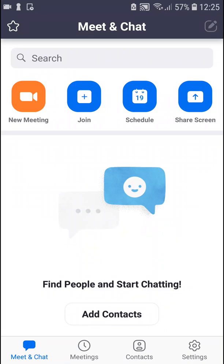Welcome everybody, my name is Markus and in this video I will show a simple way how you can mute yourself in Zoom. So let's start — the first thing you want to do is when you're going to start a new meeting.